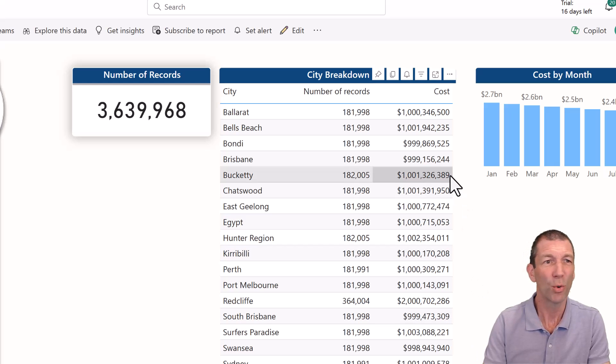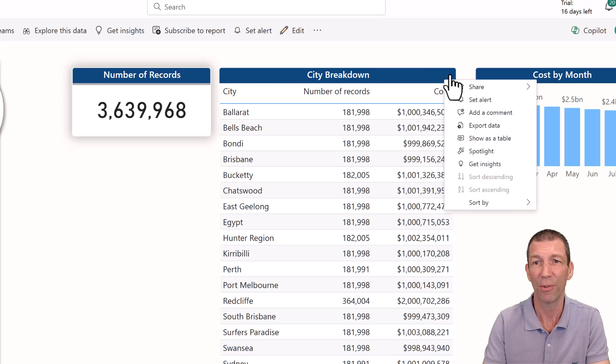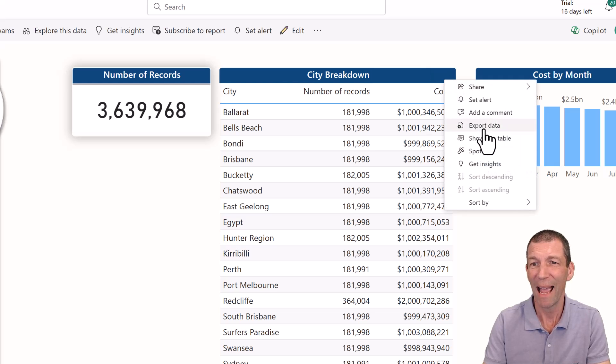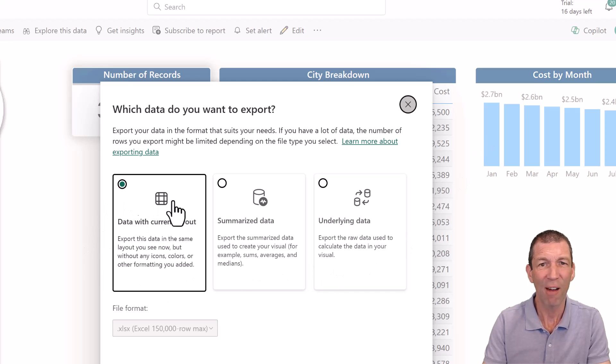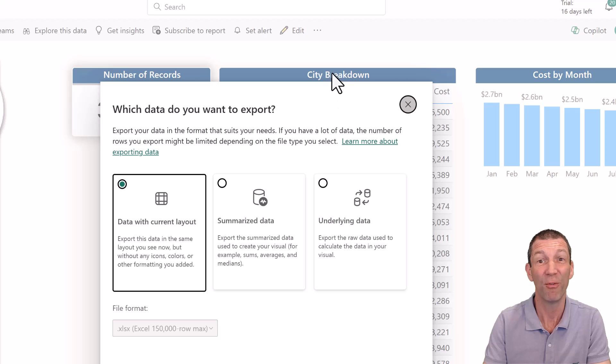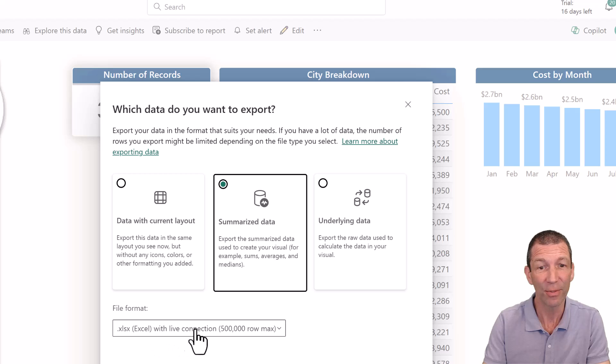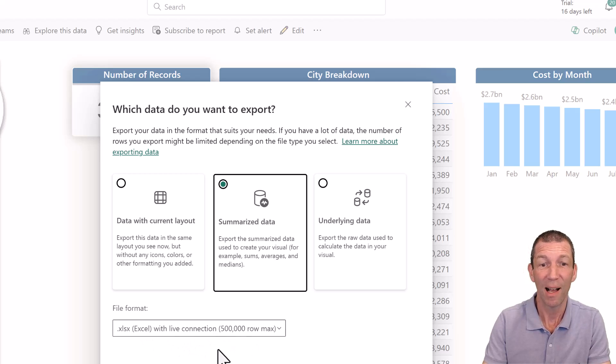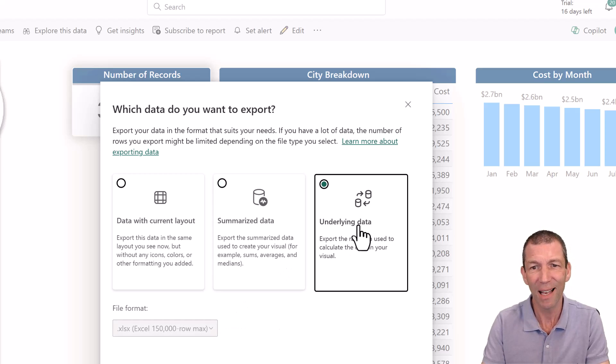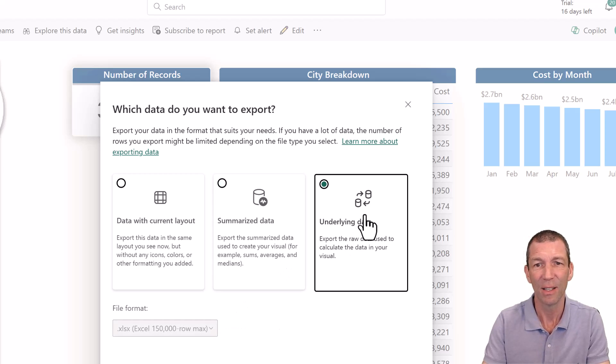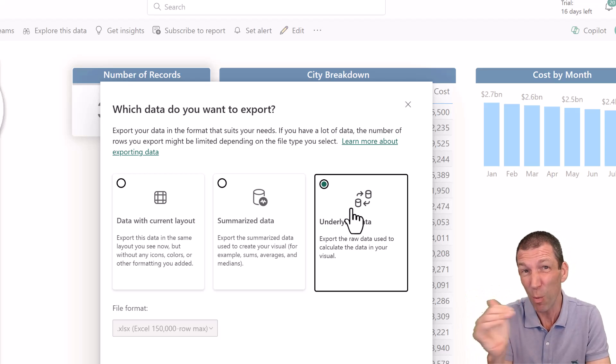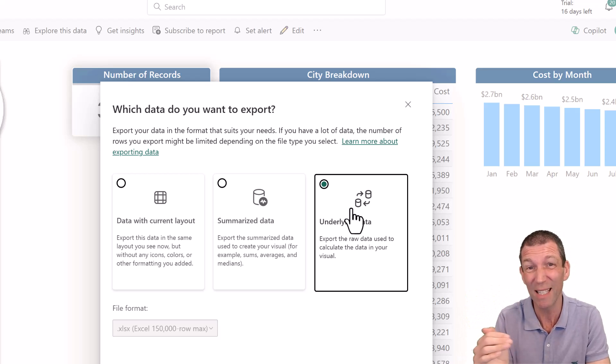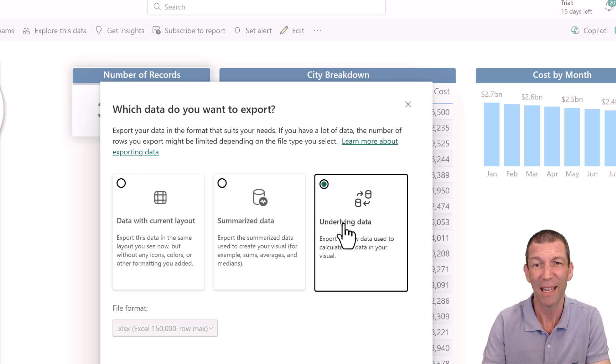Awesome. If you don't want to export the whole report, then you can just export a visual. So here we go. We can go export data. And the data with the current layout gives you a slightly formatted version of that visible table. Summarized data actually connects live up to half a million rows. And this one we can play about with. We'll come back to this one in a second. And then underlying data, that's normally grayed out, but gives you the granular row by row detail that makes up those numbers. That might be what you're after. That's normally grayed out.